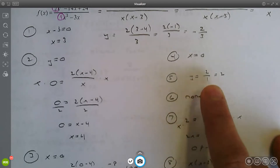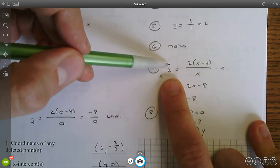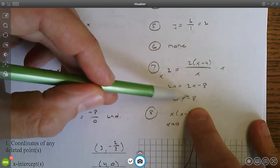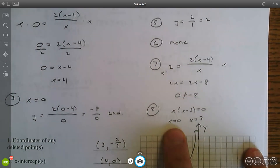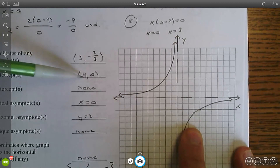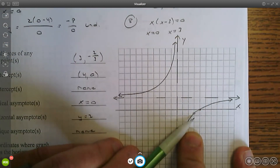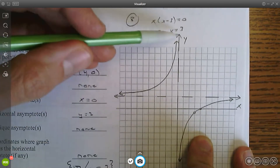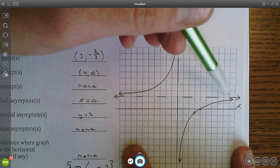There is no slant asymptote — you cannot have both a horizontal and a slant asymptote at the same time. For crossing the horizontal asymptote, set y equal to two in the simplified function and you end up getting zero equals negative eight, which never occurs, so no crossing. For the domain, x equals zero and x equals three make the function undefined, so the domain is all real numbers except zero and three. The graph has one x-intercept at (4, 0), a deleted point at (3, -0.67) as an open circle, with asymptotes at x equals zero and y equals two.